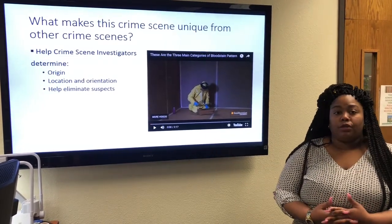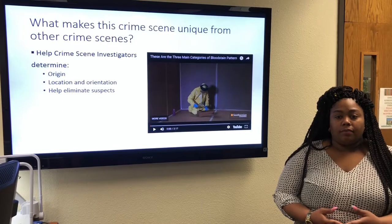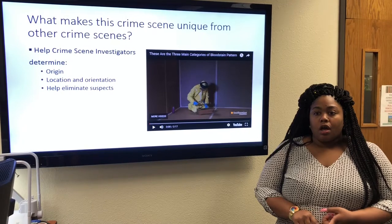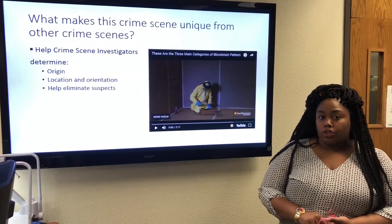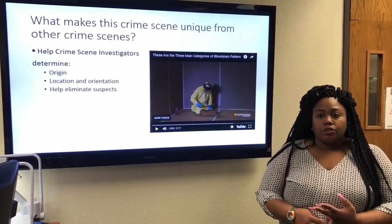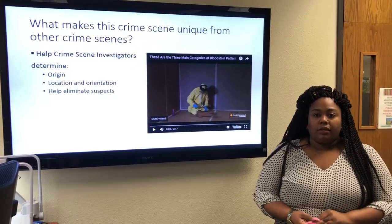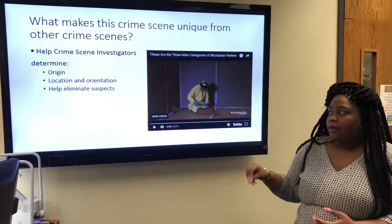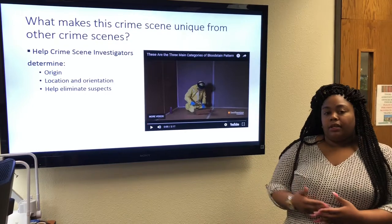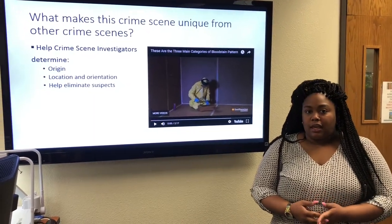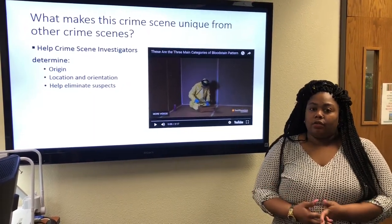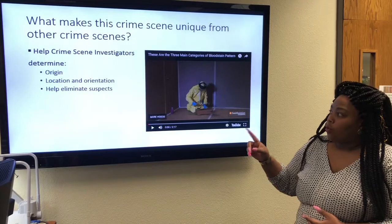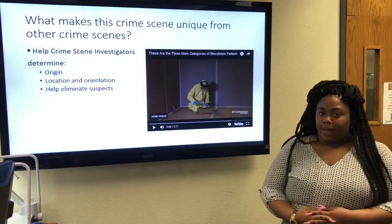It can also help determine the orientation — what weapon was used, whether there was a knife, blunt force trauma, or a gun. The size and shape of the blood spatter can help determine orientation as well. When the investigator has a suspect, the blood can help eliminate that suspect if their DNA is not found at the crime scene. This video will show the origin, location, and orientation of different blood stain patterns.